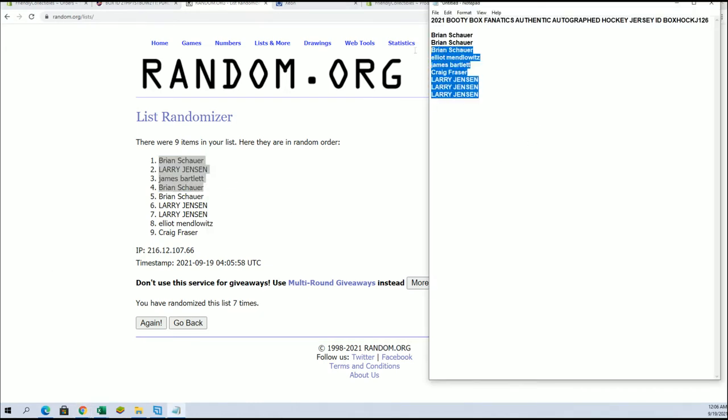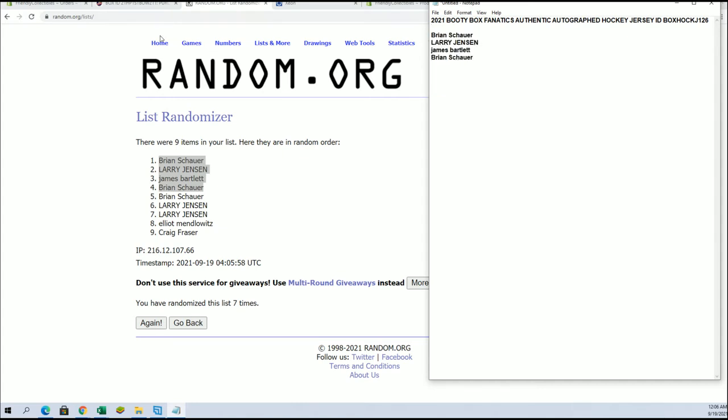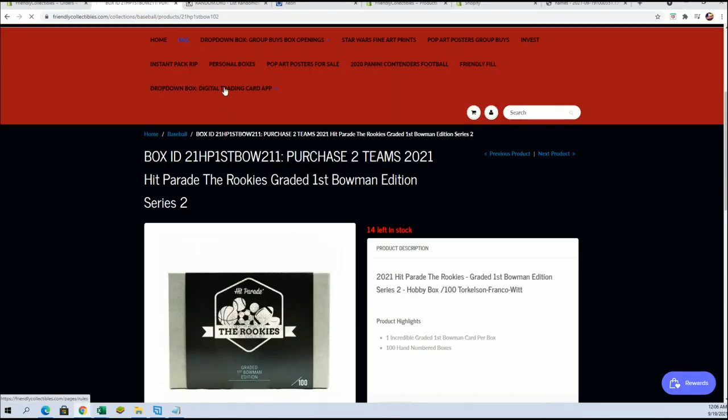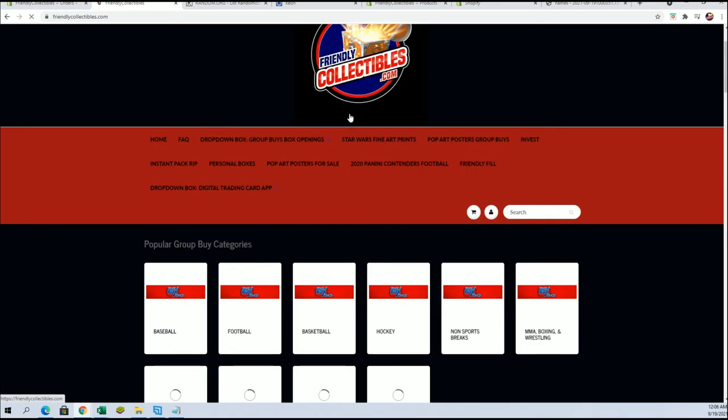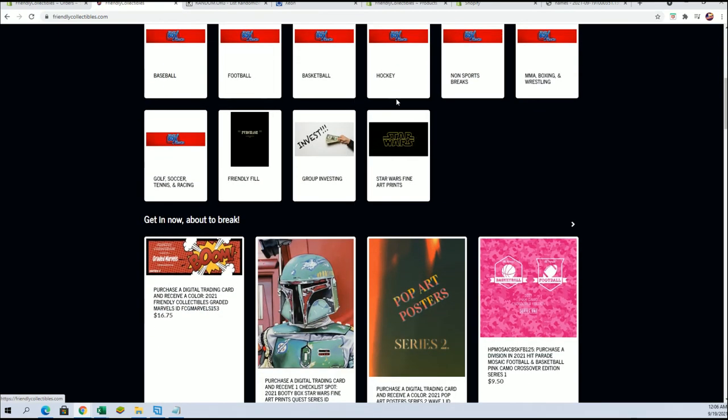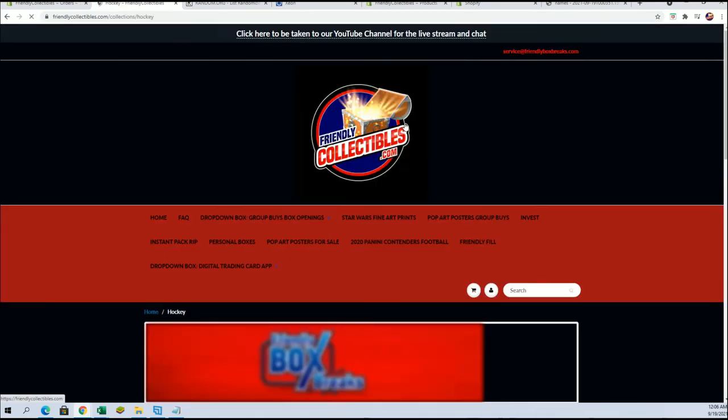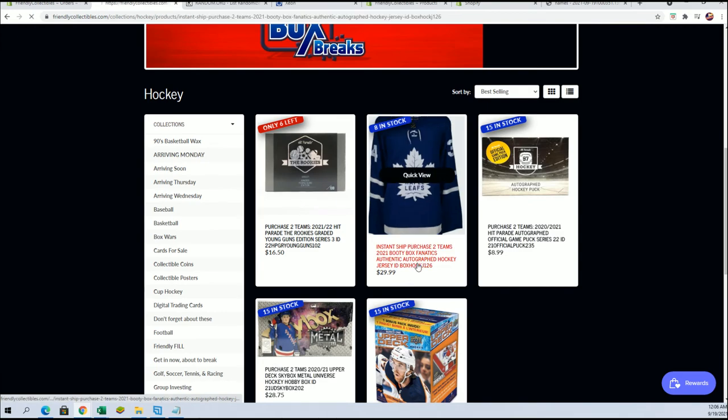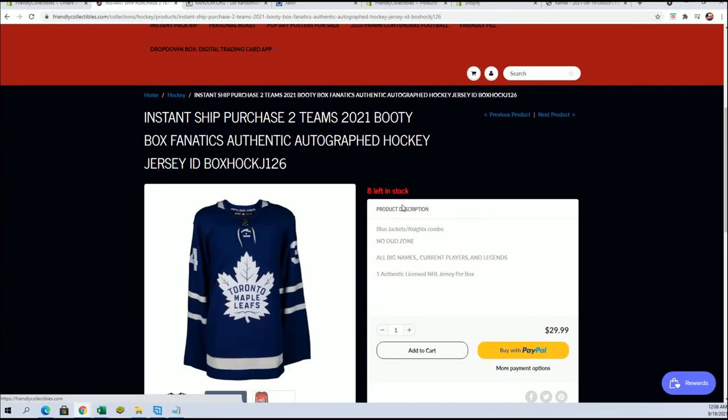And like I said, that should be coming up here shortly. I'll keep an eye on it. Like I say, I think it's at 8. Let's see. Yeah, 8 left. That's actually the jersey that Joe hit last night, that bad boy right there.